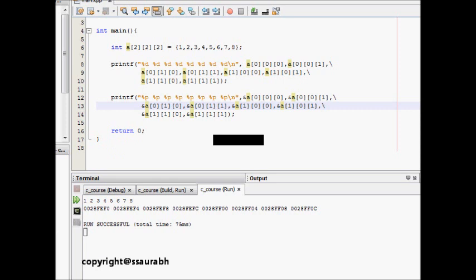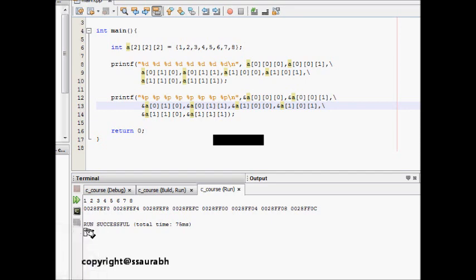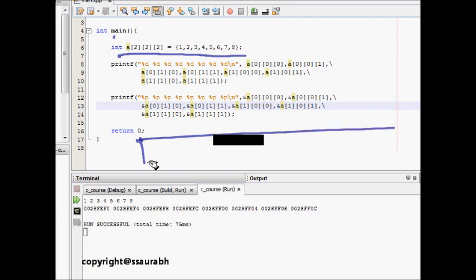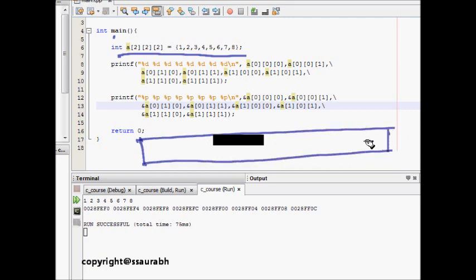We define an integer array here: int A[2][2][2], which means it's a three-dimensional array with eight elements. The code prints all the elements and shows the memory locations in which they are stored. As per our discussion, it will be contiguous memory locations because it is an array.